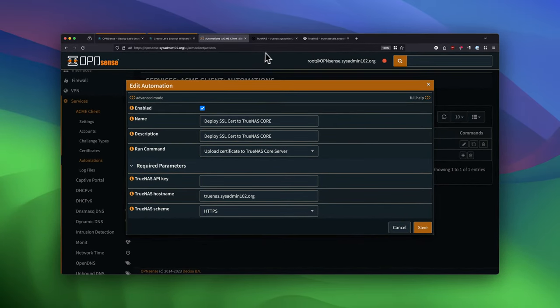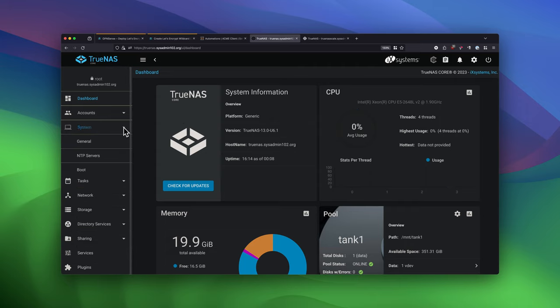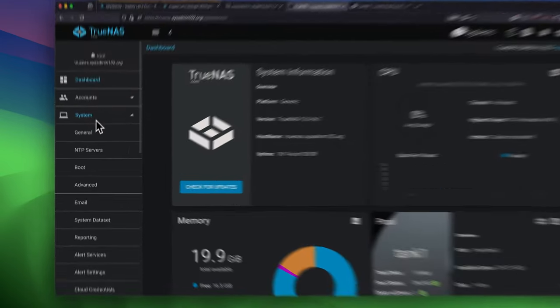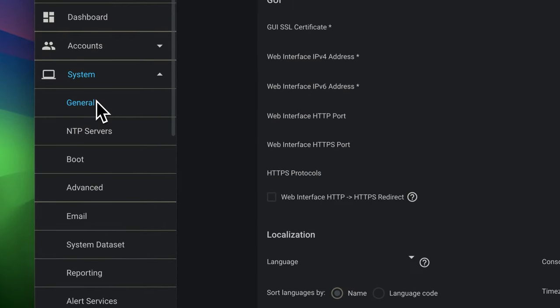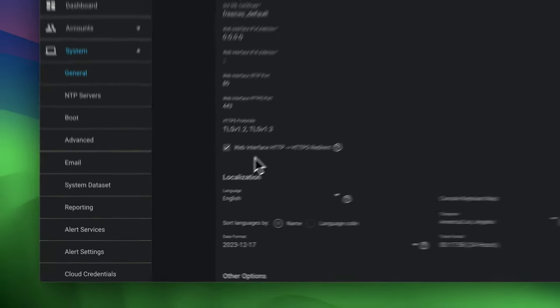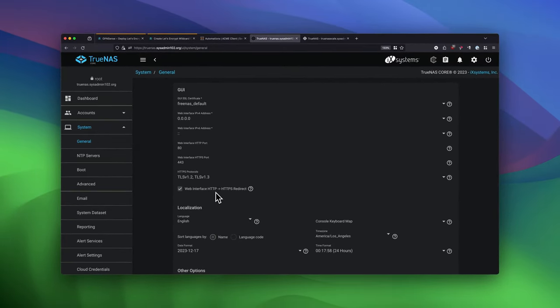So now we're going to head over to TrueNAS Core. And one thing we need to make sure, we need to make sure that the web HTTPS redirect is enabled. So you go to System, General. And make sure to check that web interface HTTP to HTTPS redirect is enabled.